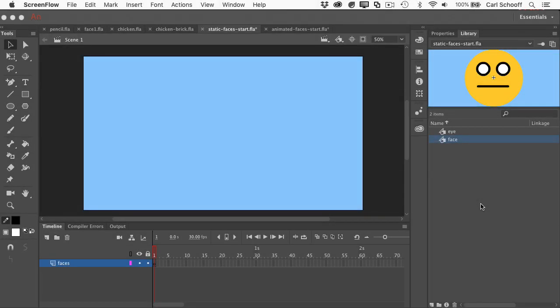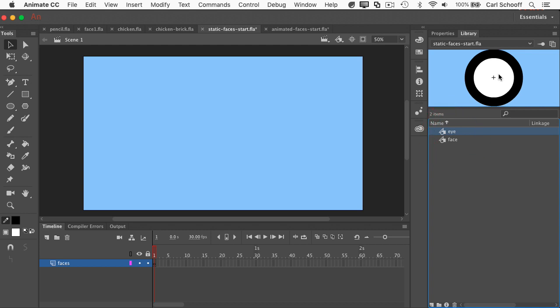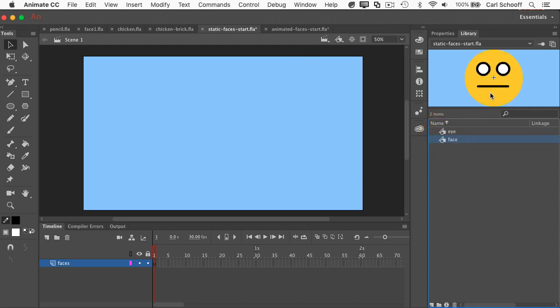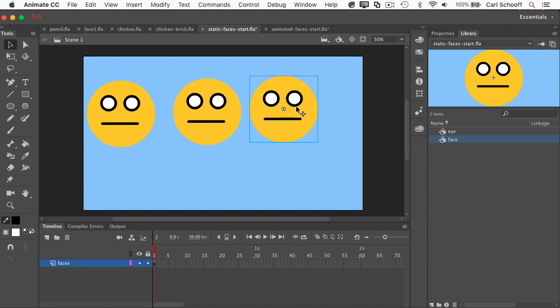Alright, so here in Animate CC, I have a file opened up, and in the library I have this face and I have eye symbols. So I have nothing on the stage right now. I'm going to take the face and I'm going to take multiple instances of this face out of the library and place them on the stage.